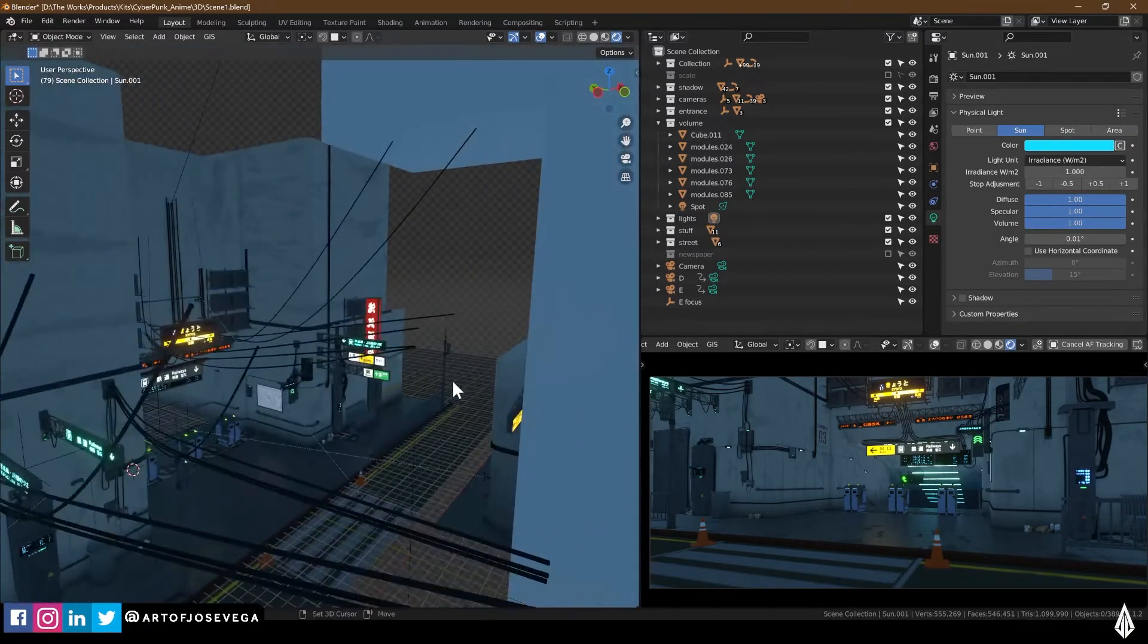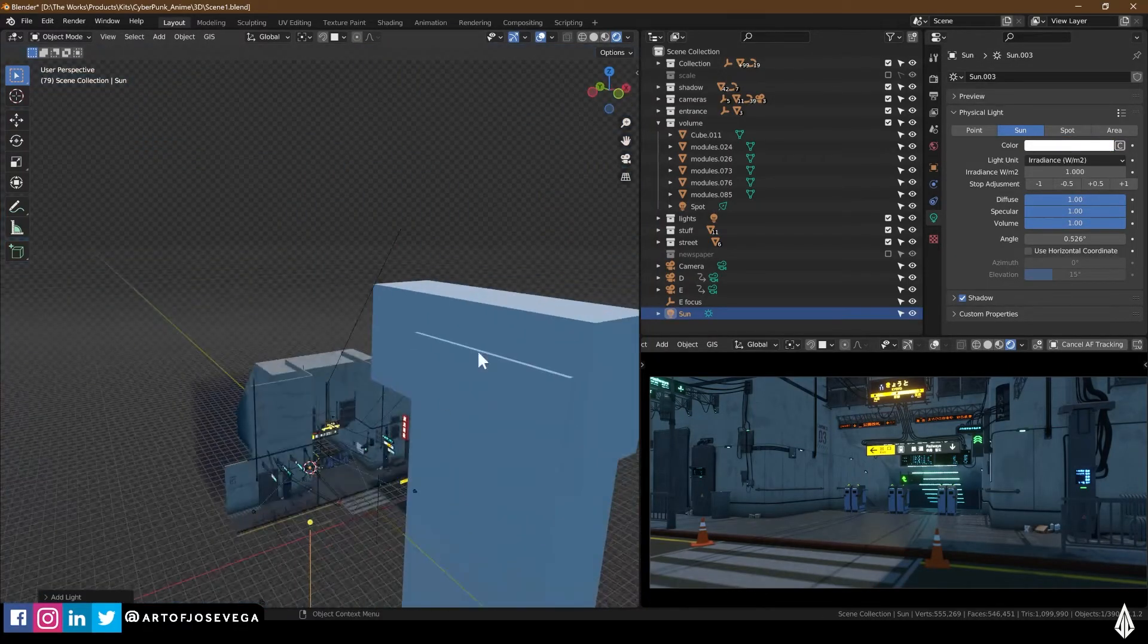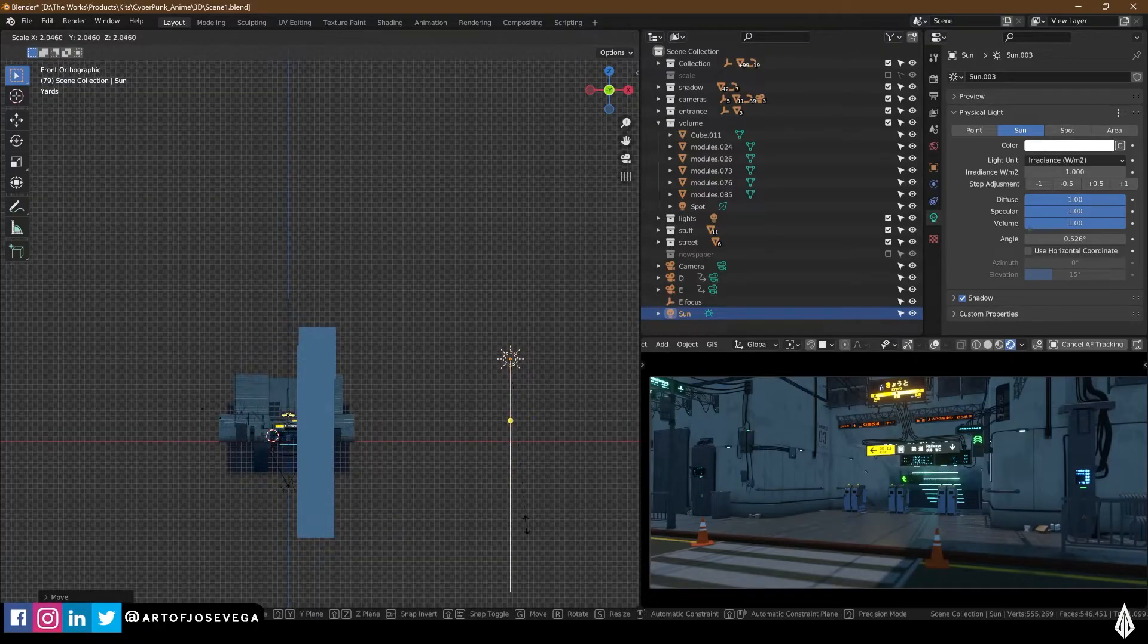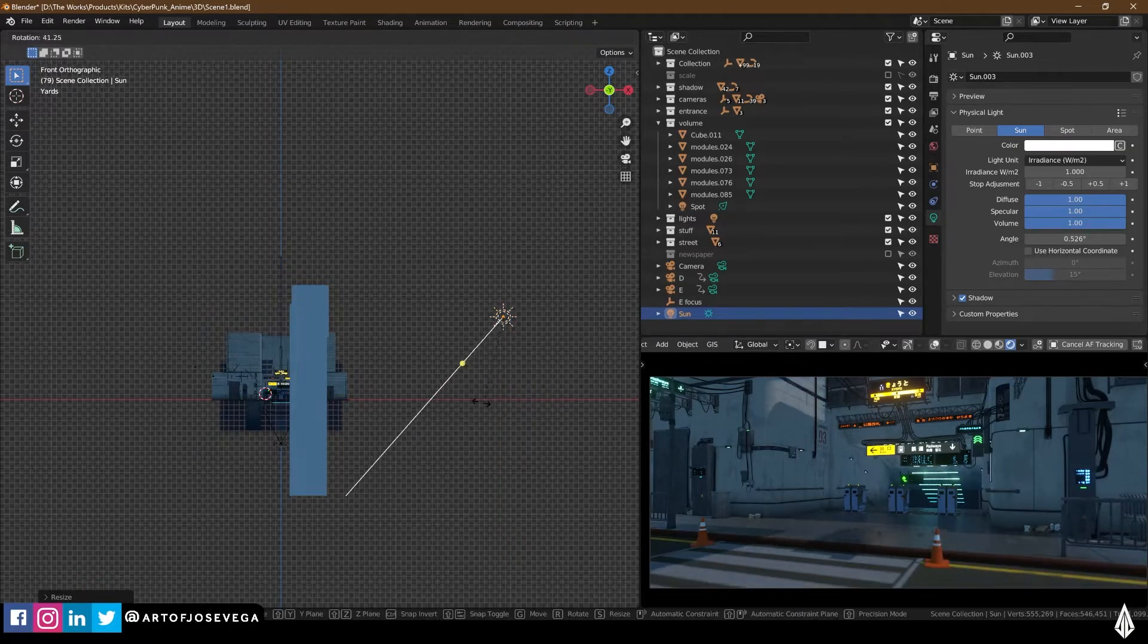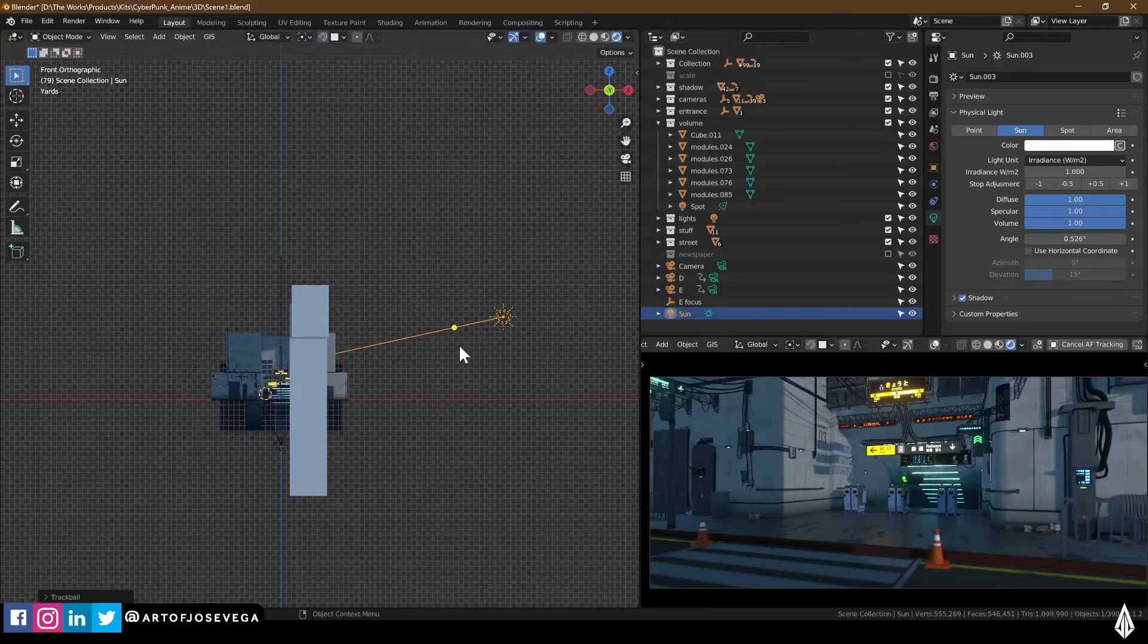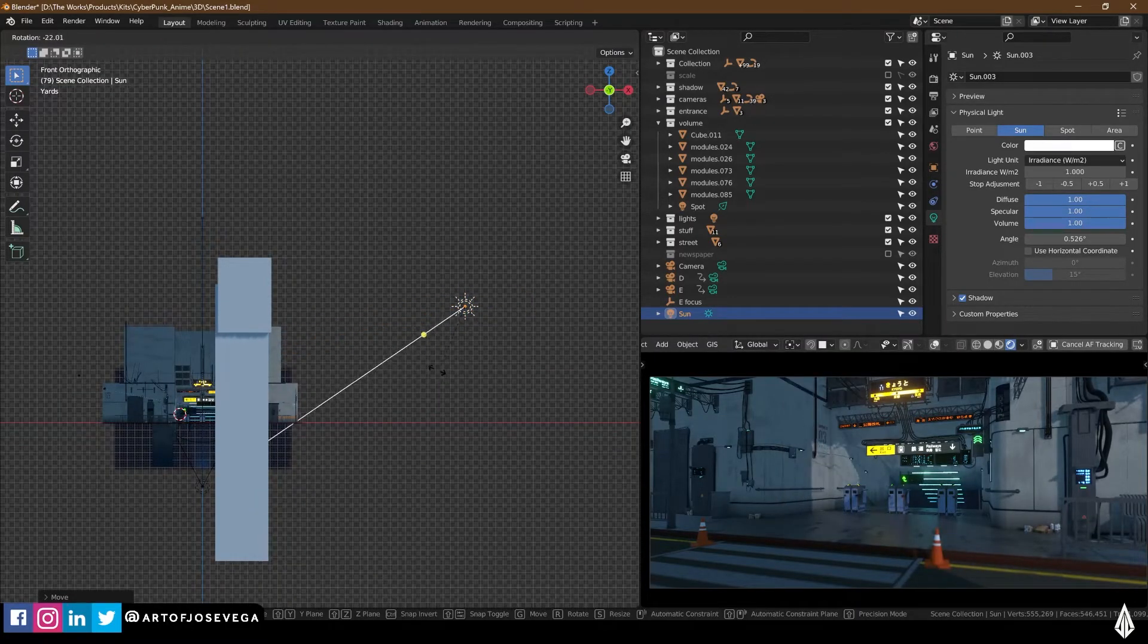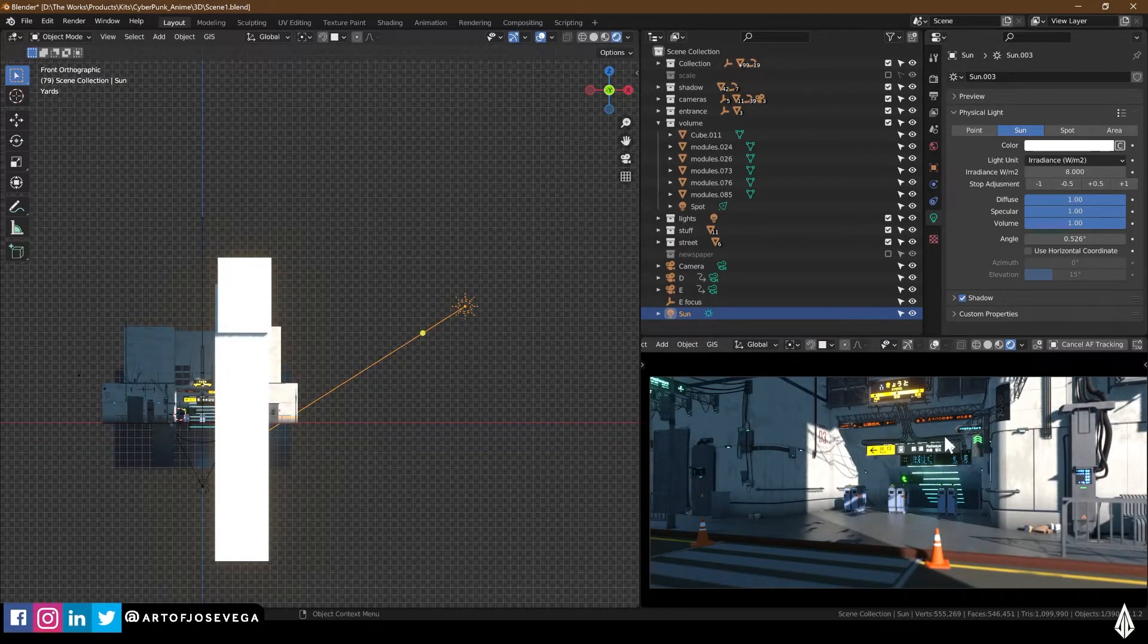The way I do that is I'm going to create a sunlight. Shift A, sunlight, and I'm going to move this to the side. It doesn't matter where the sunlight is. The important aspect of the sunlight is the direction. So I'm going to pick my angle, rotating the light source.